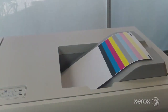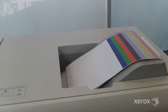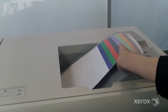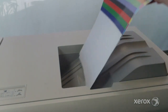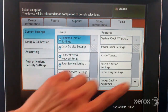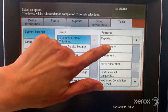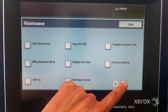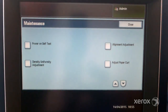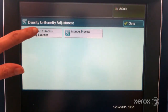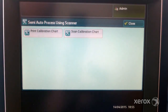Density uniformity adjustment is a simple image quality adjustment procedure. Log in as the administrator and select tools. Select maintenance. Select density uniformity adjustment. Select semi-auto process using scanner.